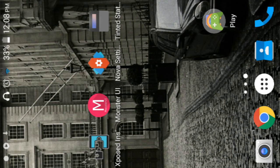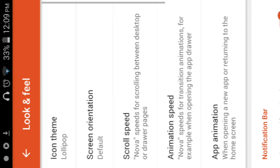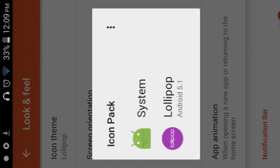Then you want to go to Nova settings and go to look and feel. Then you want to make sure your icon theme is clicked on Lollipop.